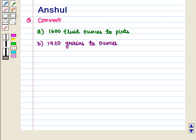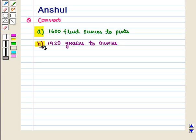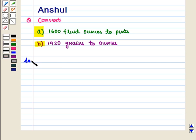Hello and welcome to the session. In this session we are going to discuss the following question: Part A says convert 1600 fluid ounces to pints, and Part B is convert 1920 grains to ounces. Let us start with the solution of the given question.